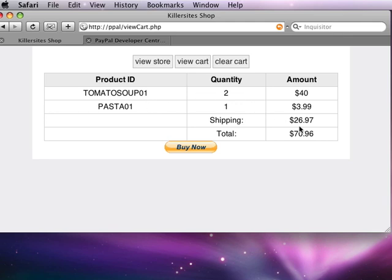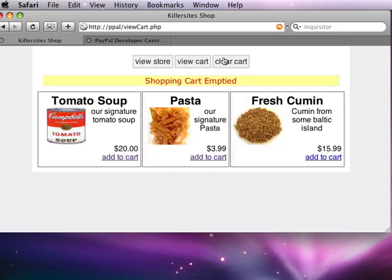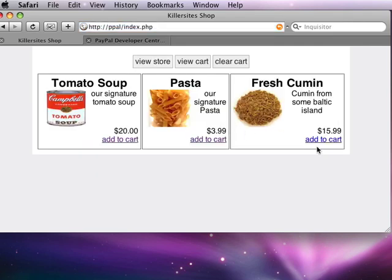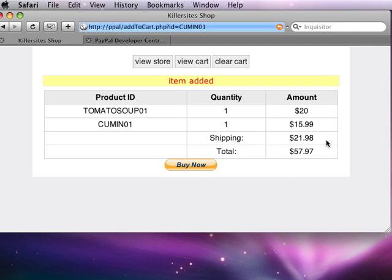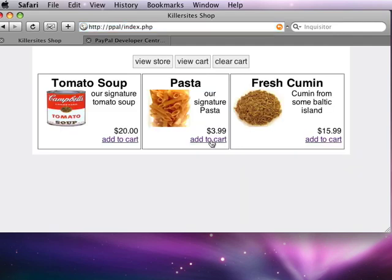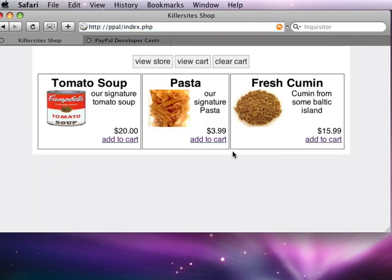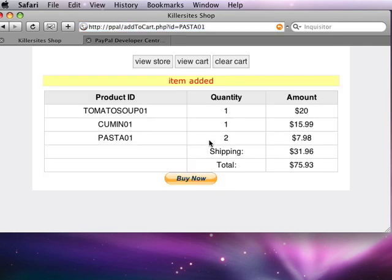We are also using the shipping and we're also calculating totals. I can clear my cart right here and if I go back I can also add another can of tomato soup to my cart. I can buy it there or I can go back to the store and add some fresh cumin as well. And maybe I'll add two more orders of pasta as well.